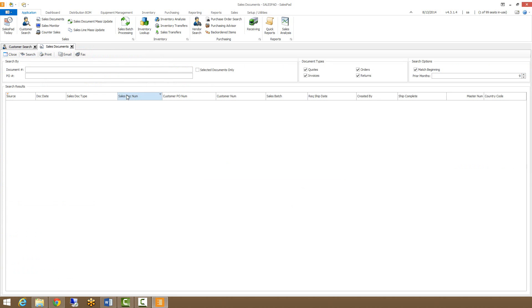With those enabled we can go back to the sales document screen and we have this search by field. This is the primary search functionality in the sales document search. You can search by either document number or PO number. This PO number is your customer PO number that's been entered on the sales document.